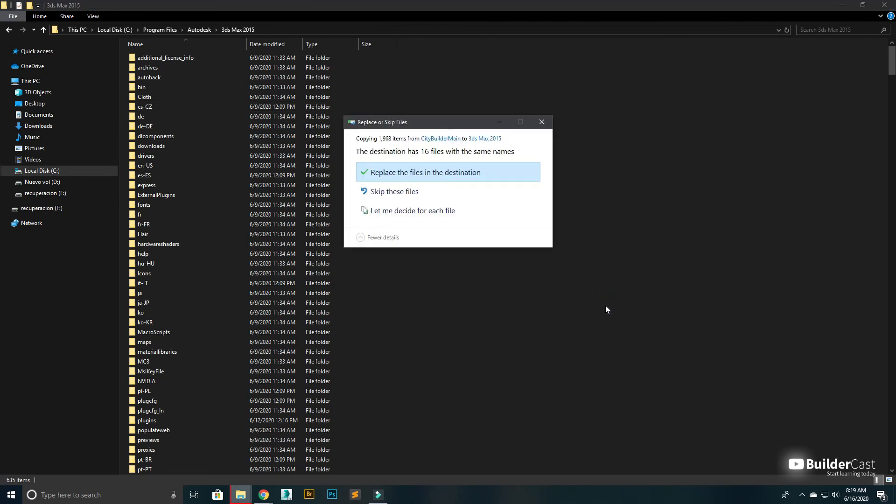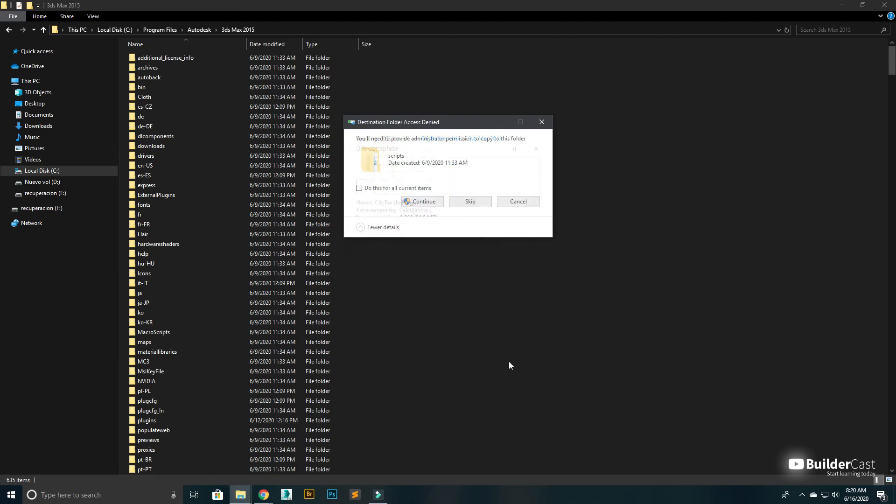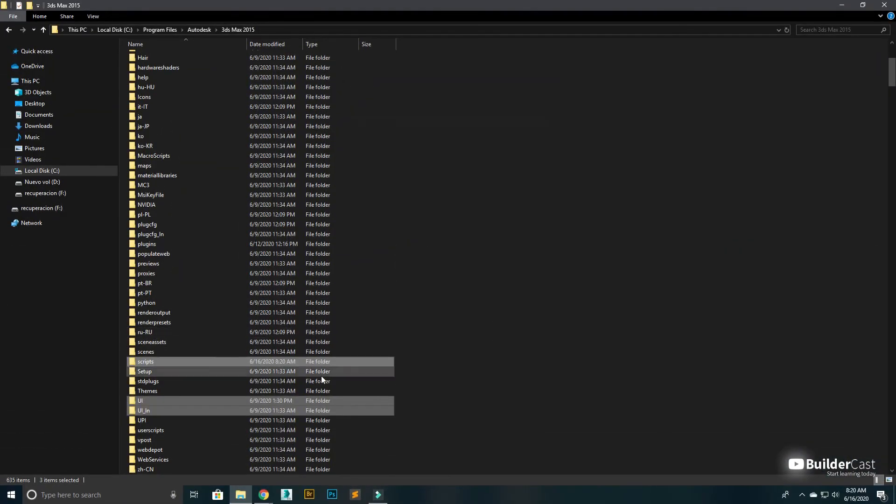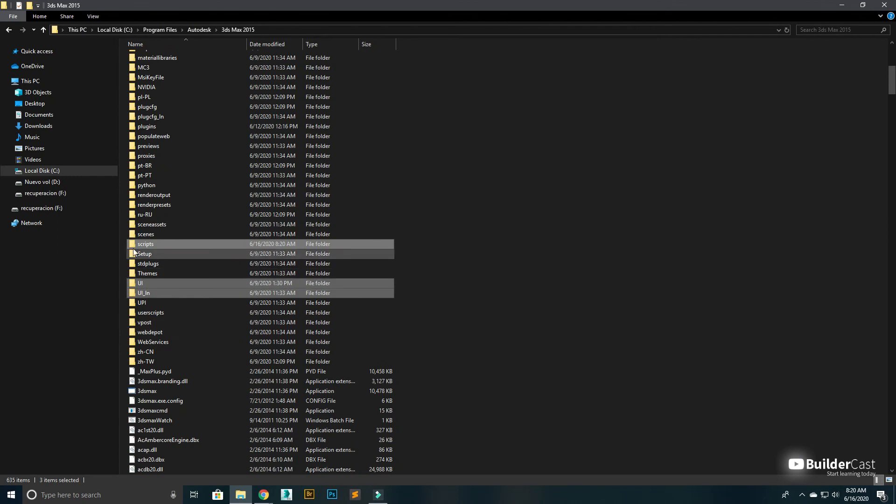This action will merge the plug-ins folder with 3D Max folders. The plug-in is now on the right spot under Scripts.